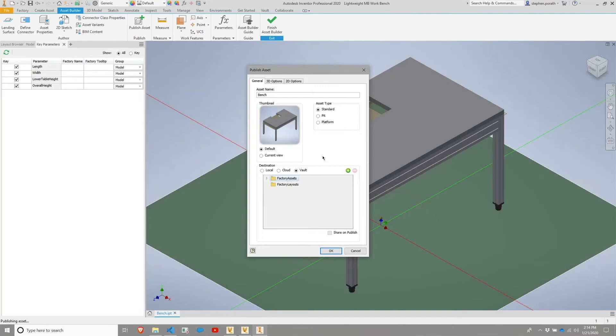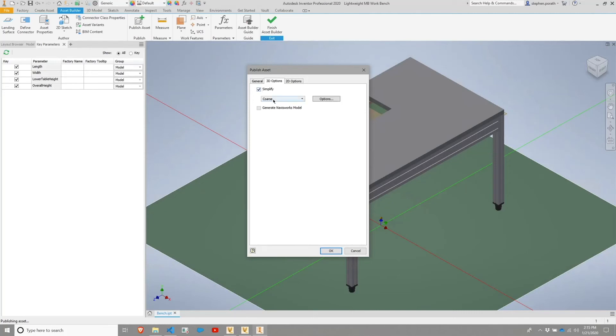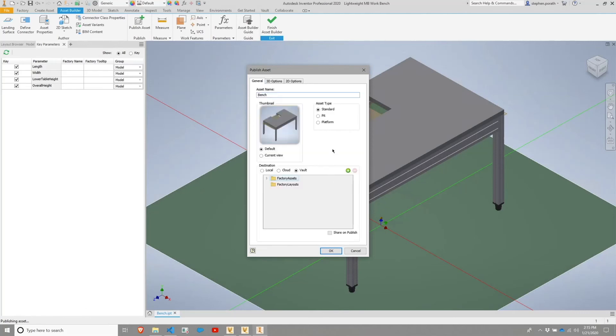And from there, we can go ahead and hit okay to publish. Just to explore some of the additional options available, you have the ability to simplify on demand and it will have parameters to specify either coarse or medium, or you can have custom parameters for simplification. We're not going to do that at the moment. And you also have the ability to specify whether you want to publish a 2D asset or not. The 2D asset is what the AutoCAD Architecture application will utilize during layouts.